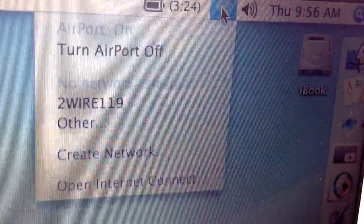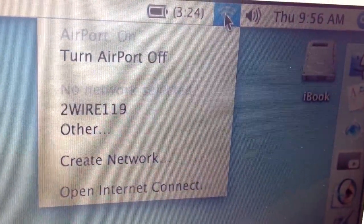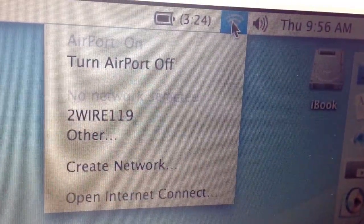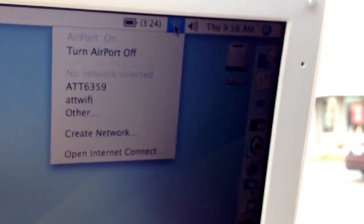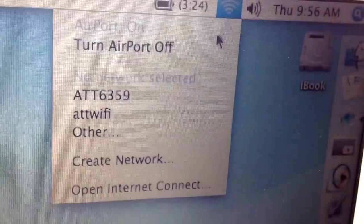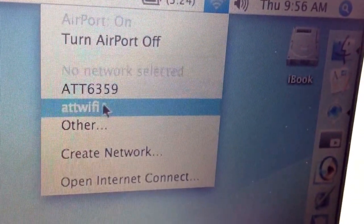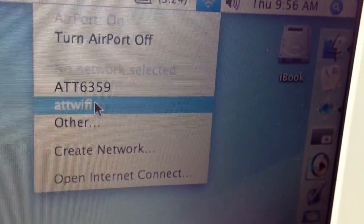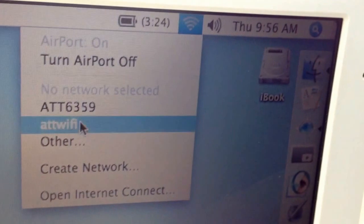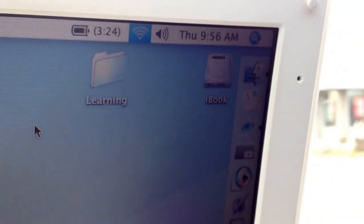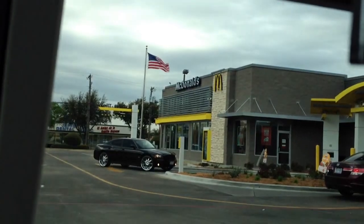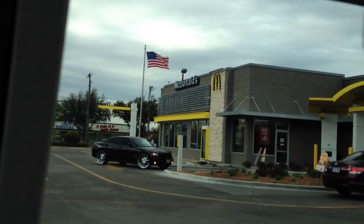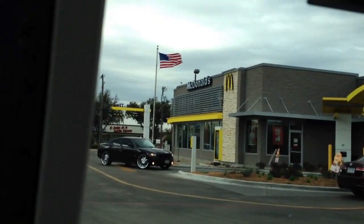There is the ATT Wi-Fi. That is the Wi-Fi ID from my local McDonald's. It is pretty much the same ID from just about every McDonald's. That is my local McDonald's.